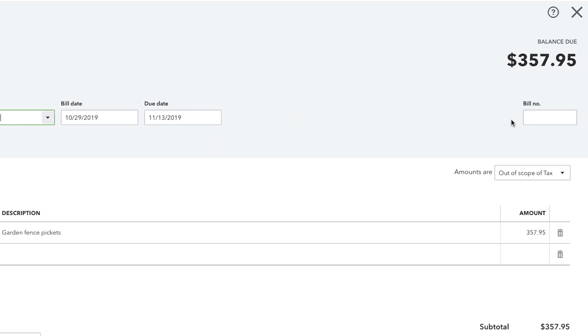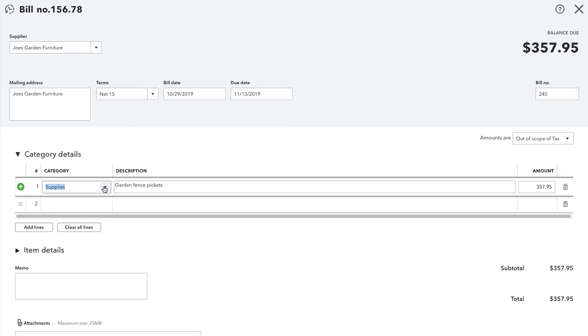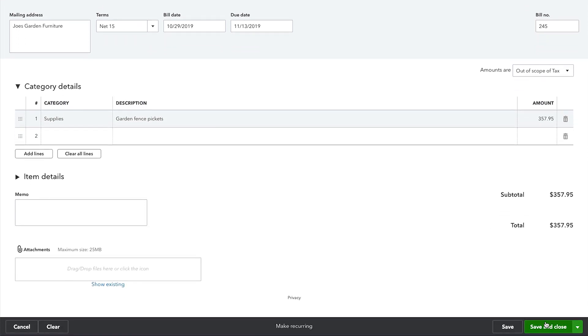In the Bill number field, enter a number or reference to distinguish this bill from others from the same supplier. To finish, enter the other necessary information under the Category and Item details, then select Save and Close.